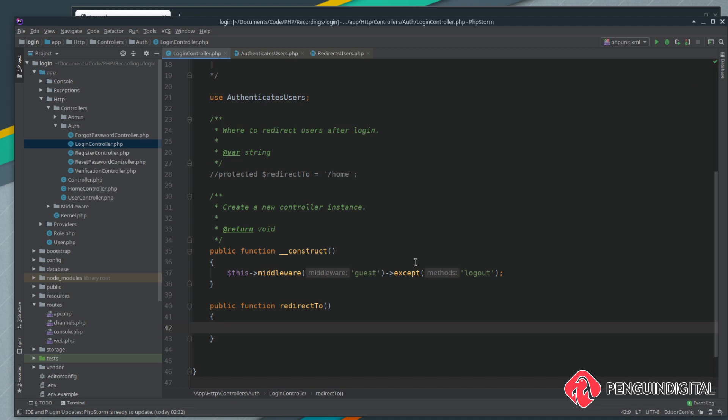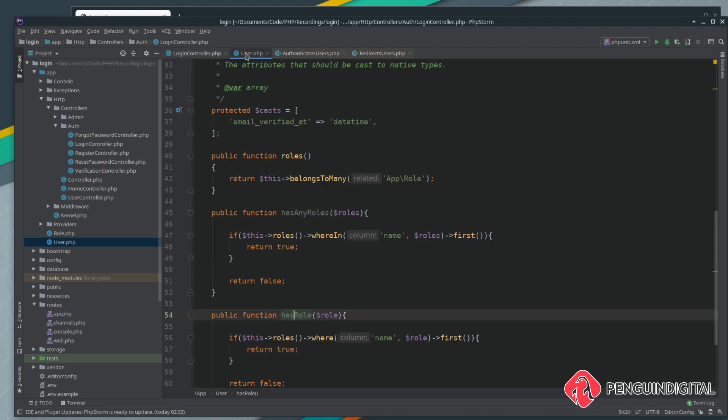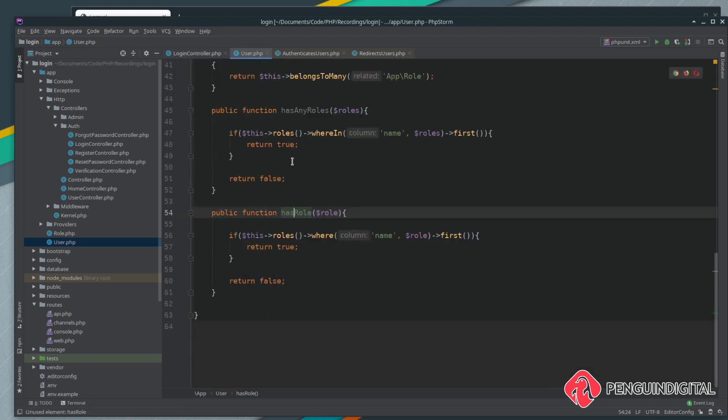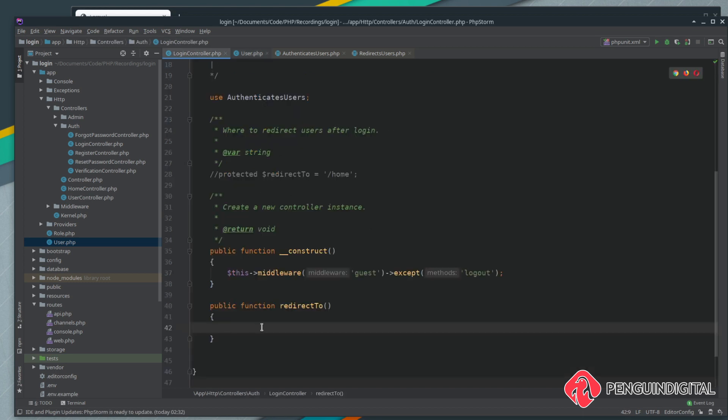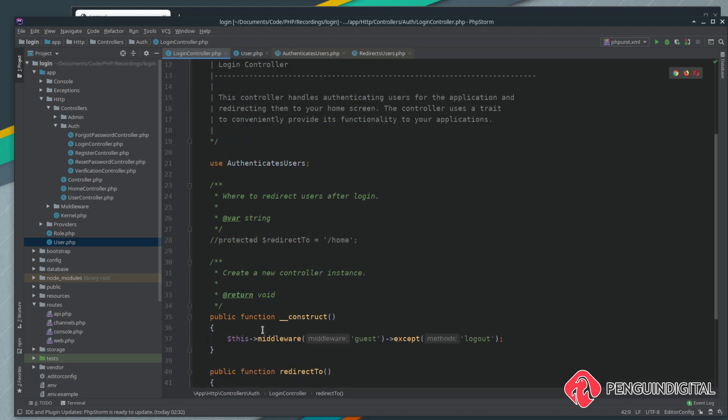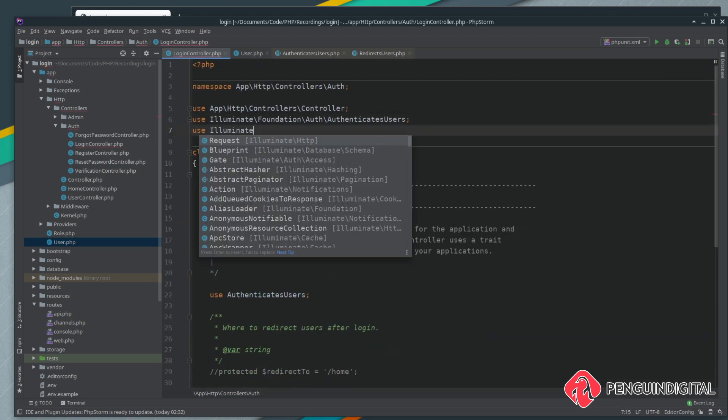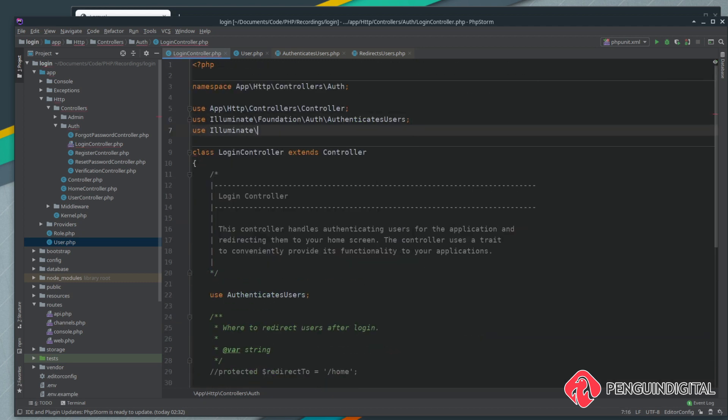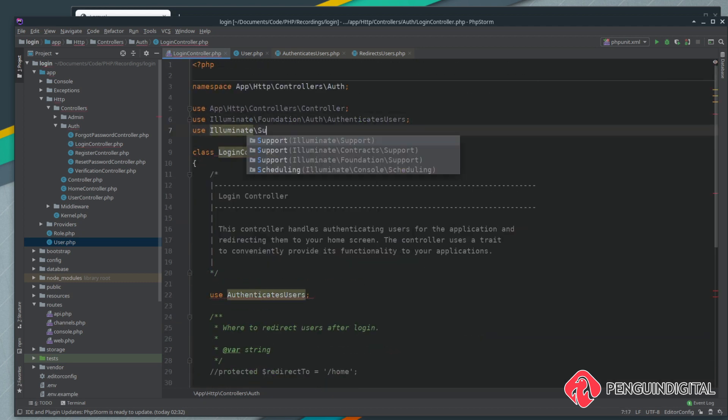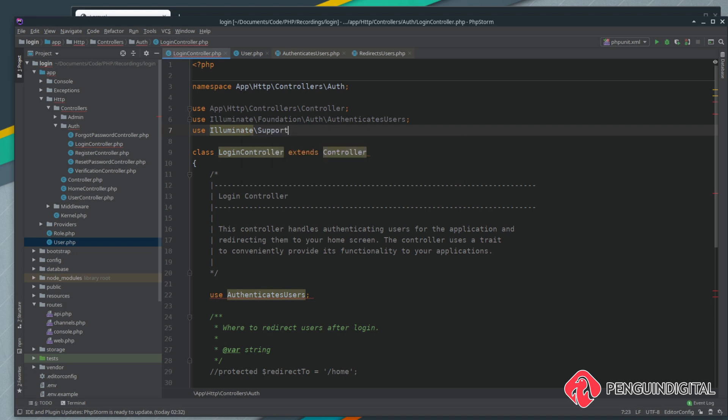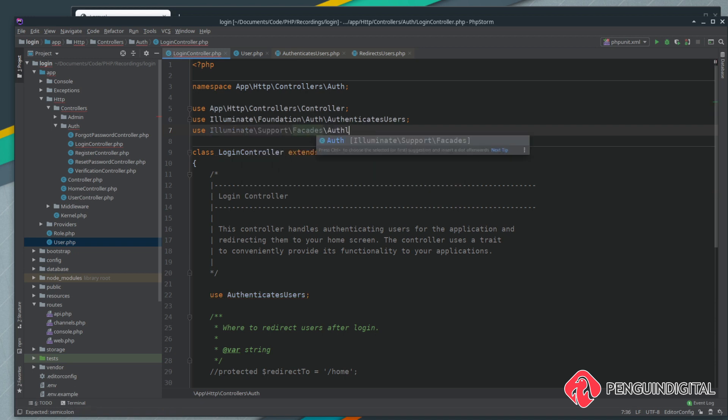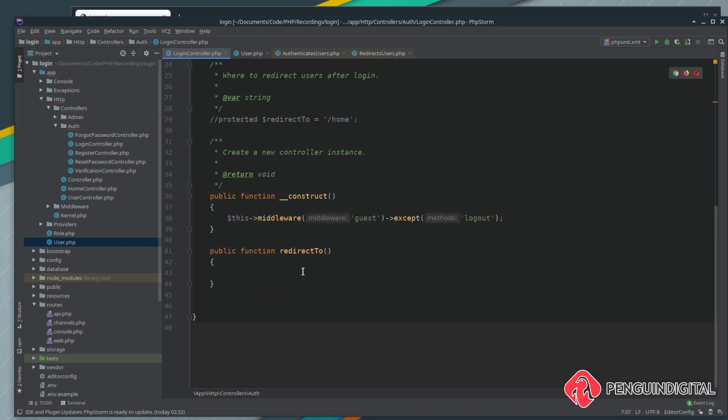The first thing we need to do is bring in the Auth facade so we can call that. At the top we want to use illuminate support facades and we want to bring in the Auth facade. Now we can use that Auth facade to get the current logged in user because once it hits this redirect to method the user's already been logged in.